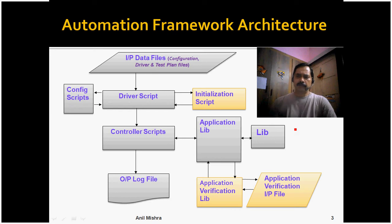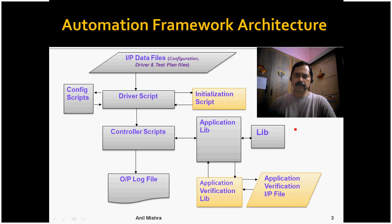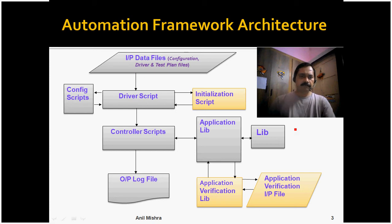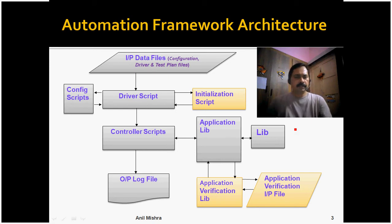I would also like to talk about these three blocks which are not implemented - these are application specific. Initialization script is basically if any application requires any initialization then you need to create this script, and verification is also application specific.